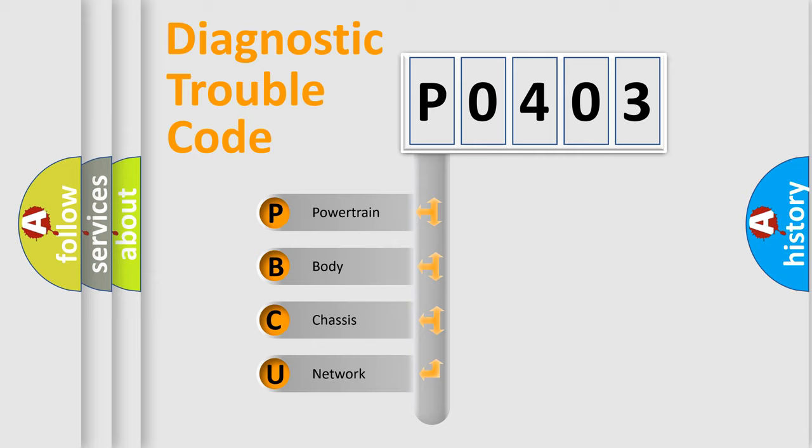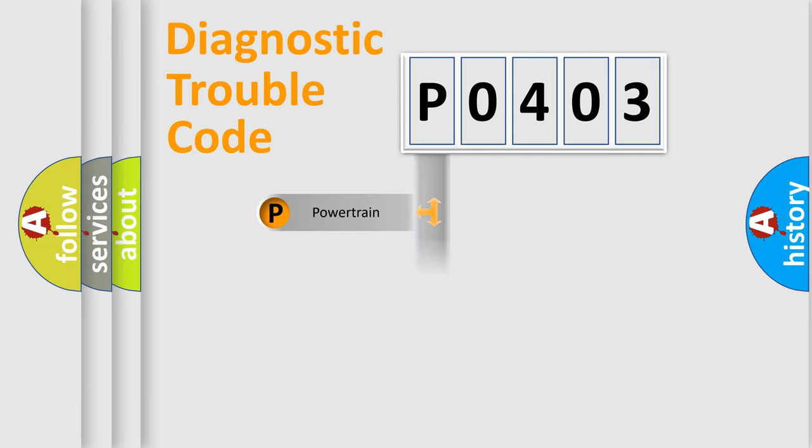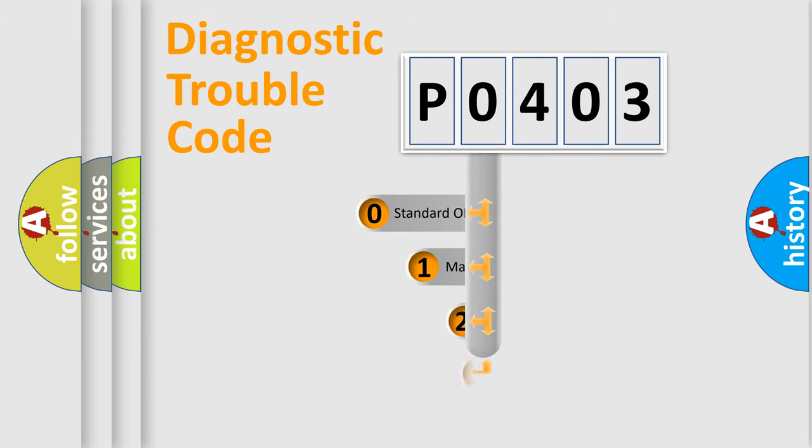We divide the electric system of automobile into four basic units: Powertrain, Body, Chassis, and Network. This distribution is defined in the first character code.